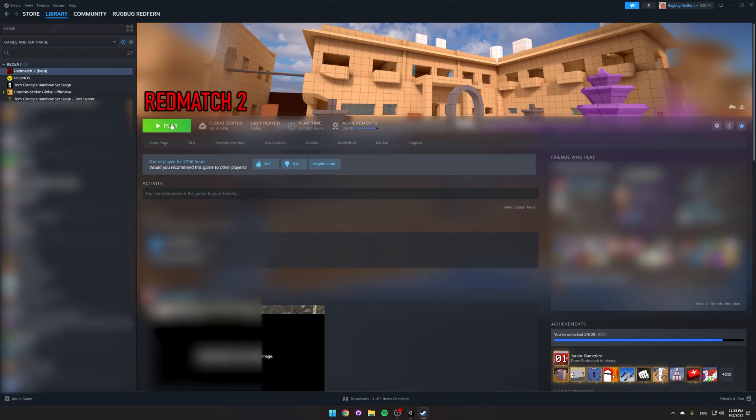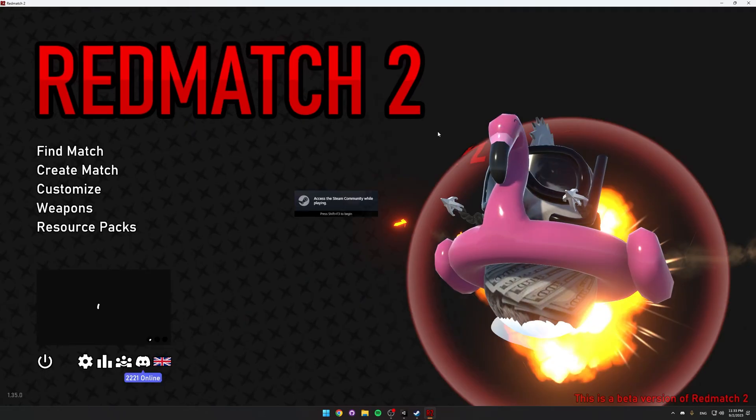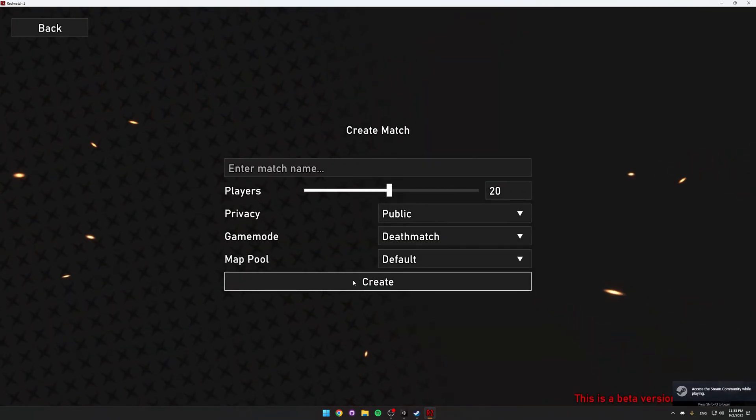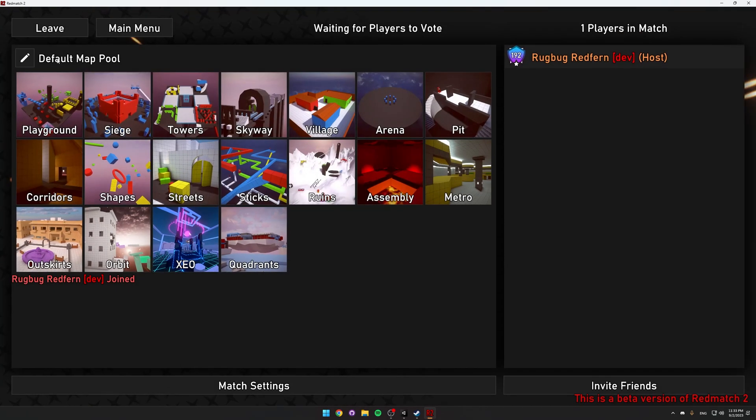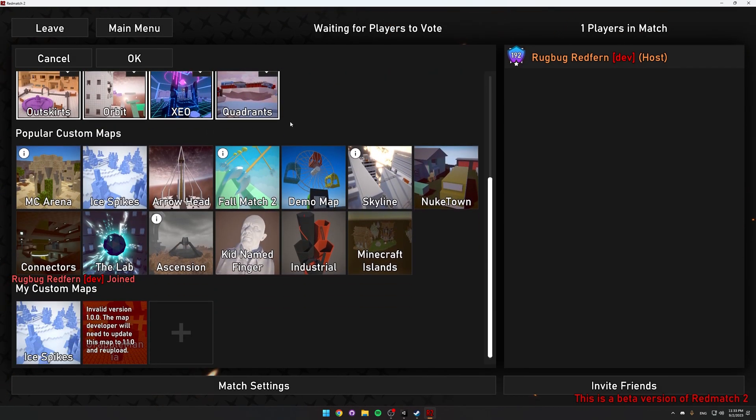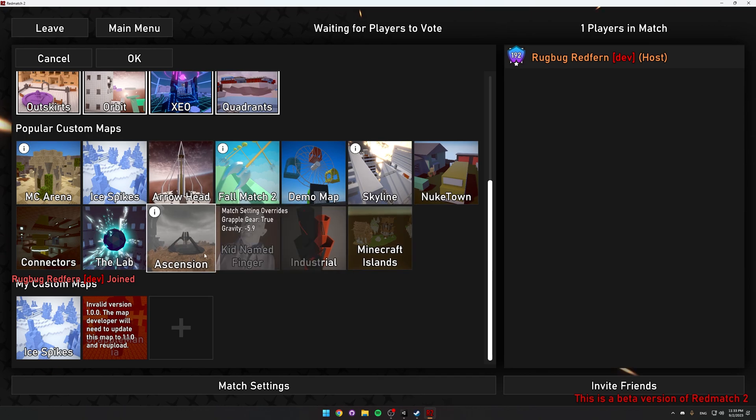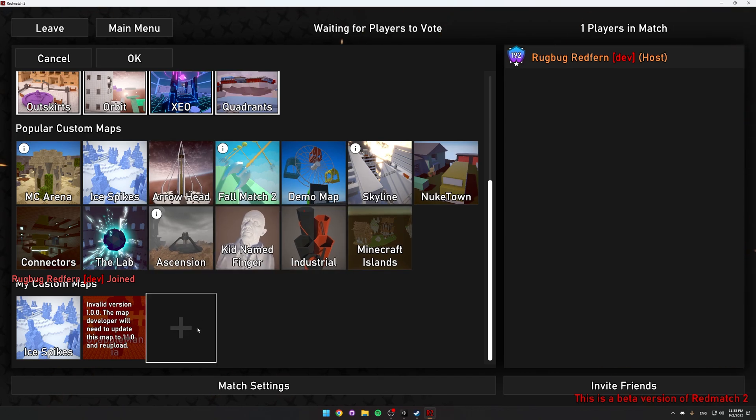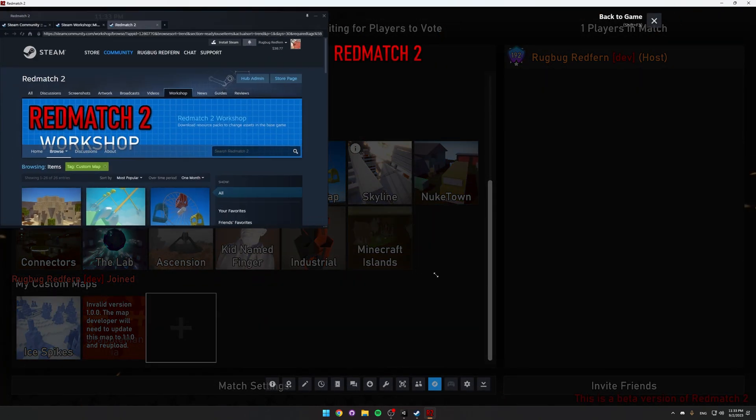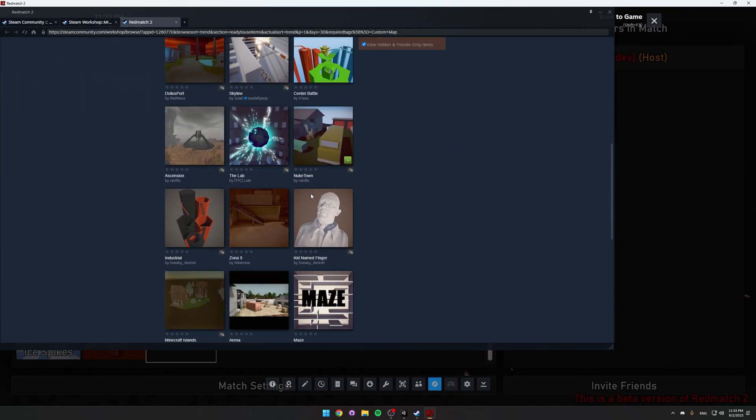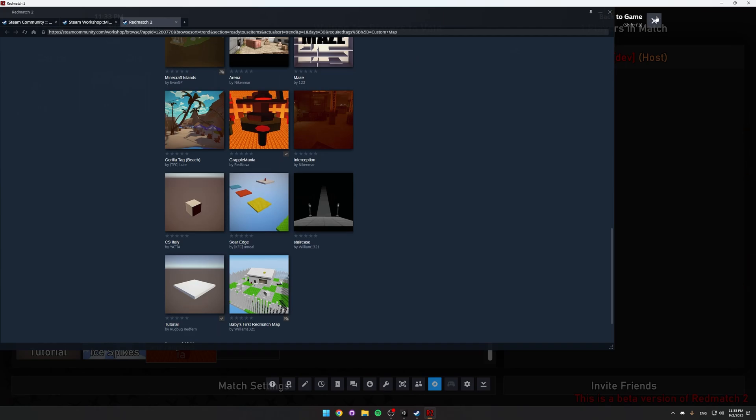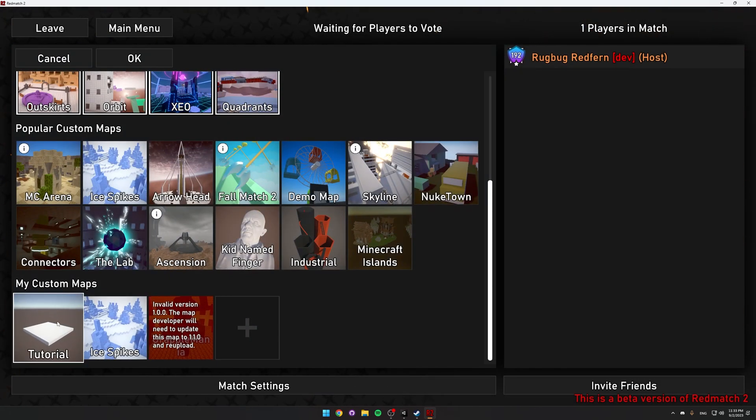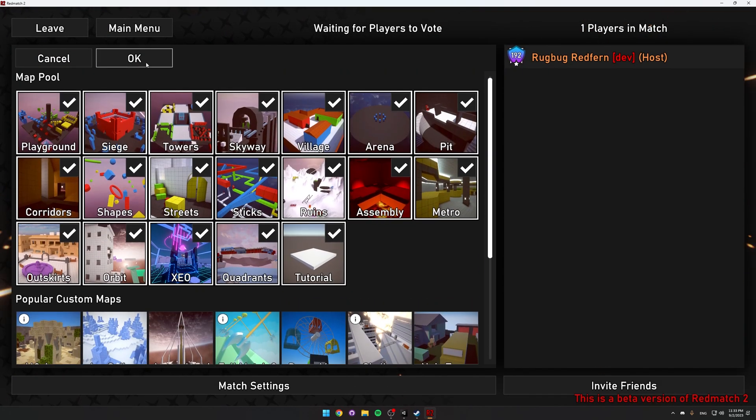So now we can just click play. If I create a match now, go to edit. My map's not here because it's not popular. I just uploaded it. But if someone clicks the plus button, searches for your map. Here it is. Tutorial. Click the green plus to subscribe. And now, here it is. If you click it, it'll add it to the map pool.